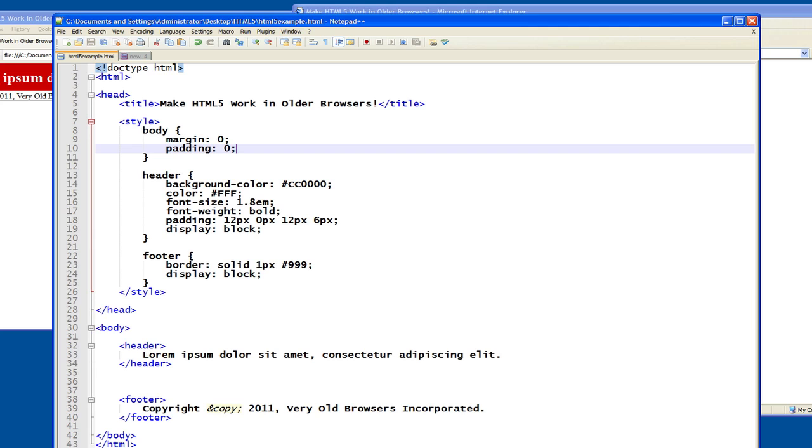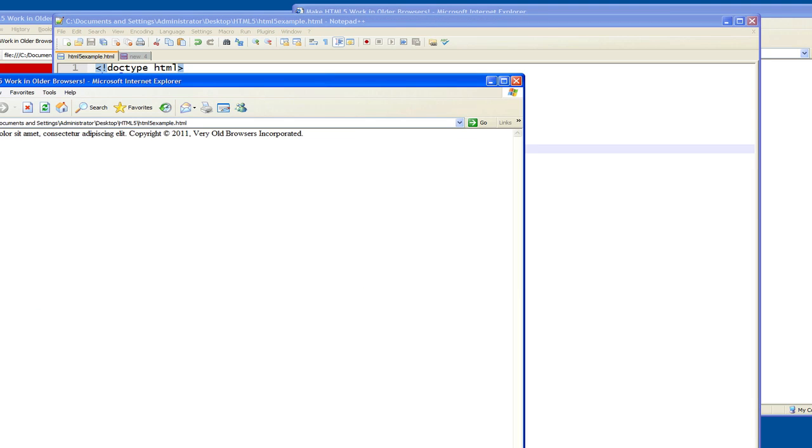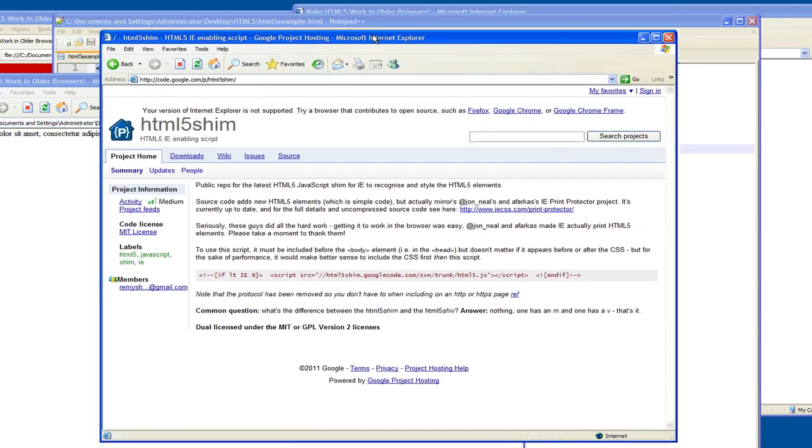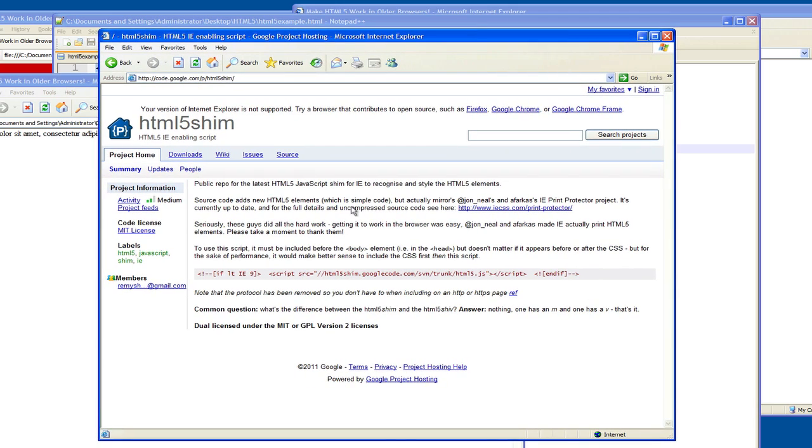And the idea behind this is, here's the html5 shim homepage. This lives on Google code, by the way, and that's a free little piece of JavaScript.